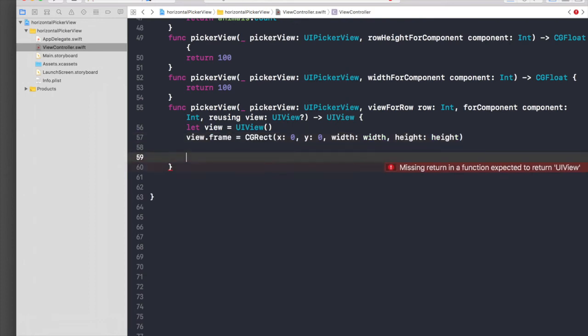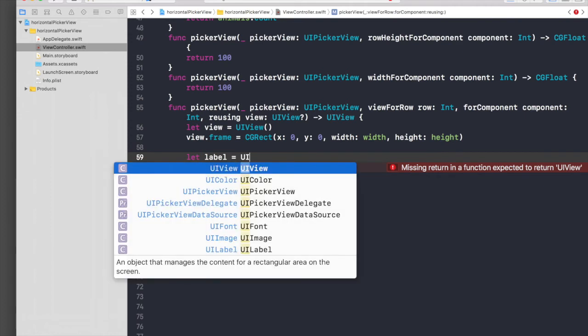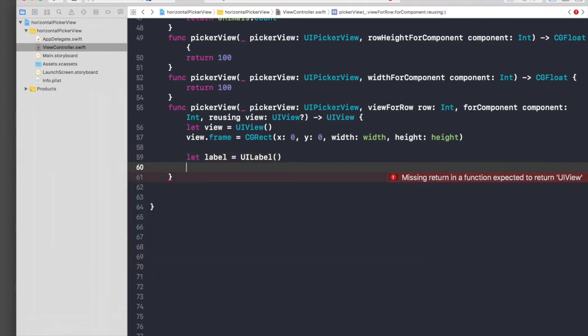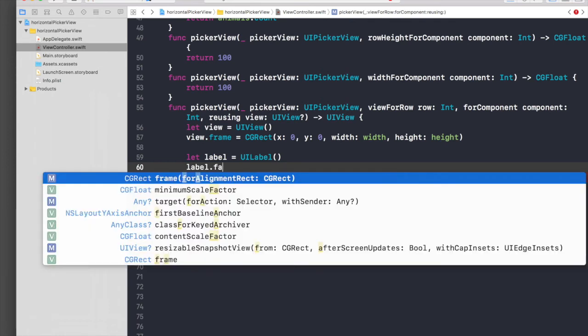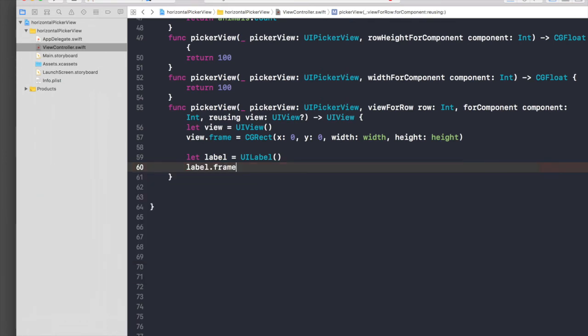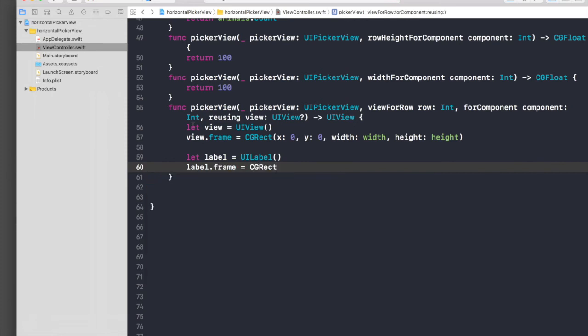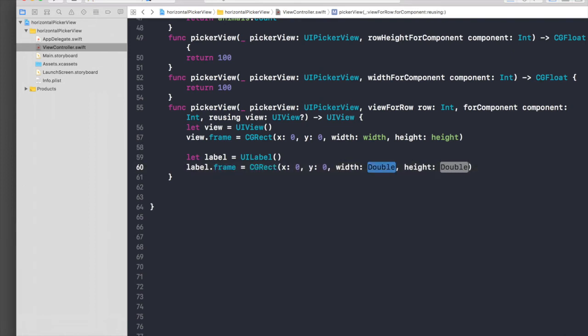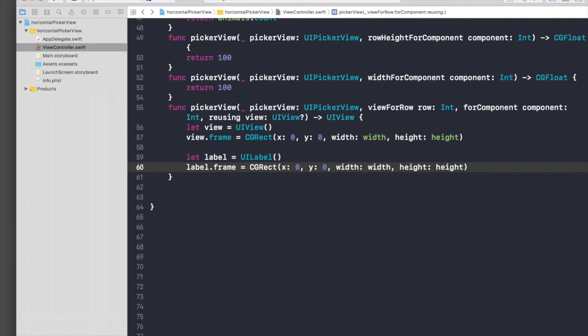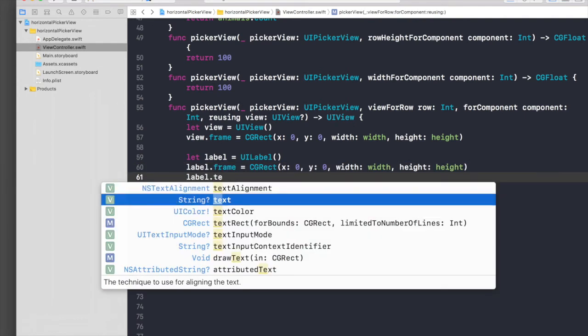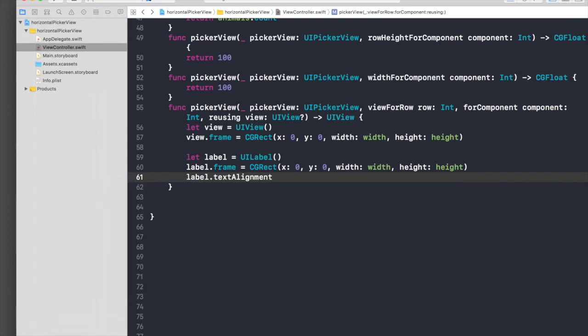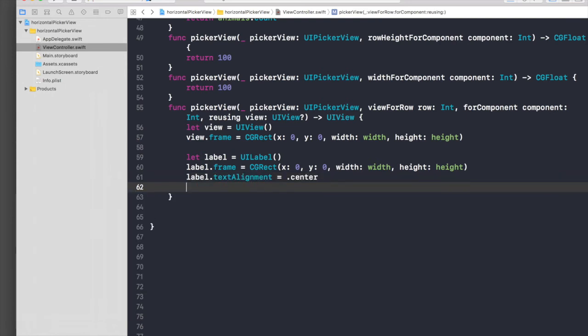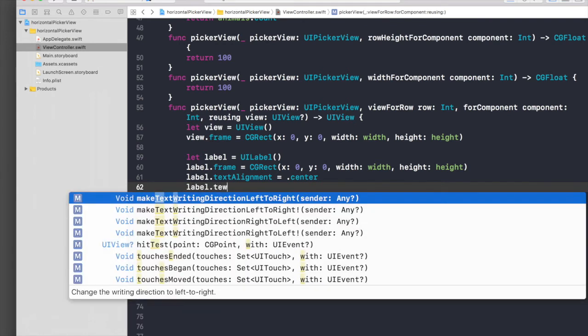We need a label as well, so label equal UILabel. We need to give label frame as well: label.frame equals CGRect, x zero, y zero, width will be width, and height will be height. We need to pass in text, so label.text alignment center. And label.text will be animals at position row.